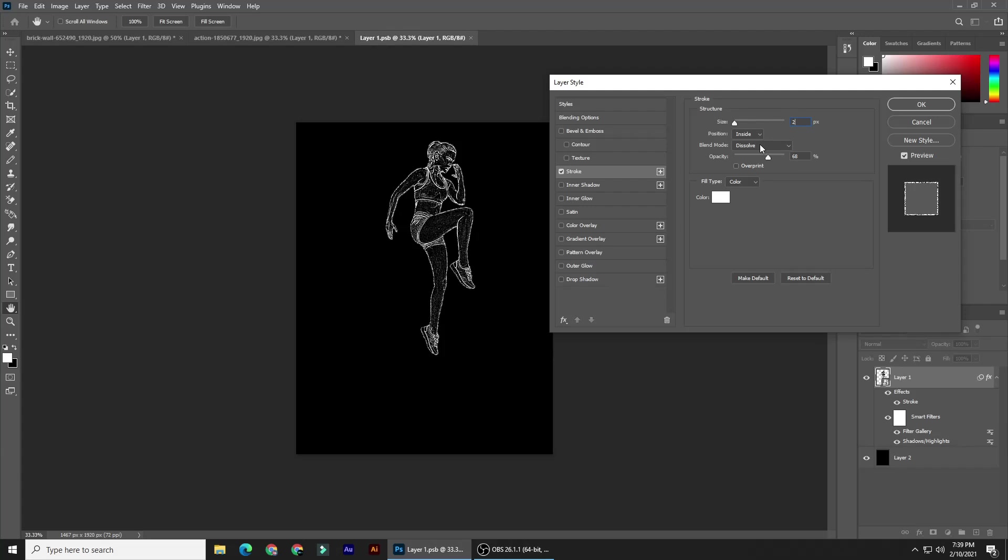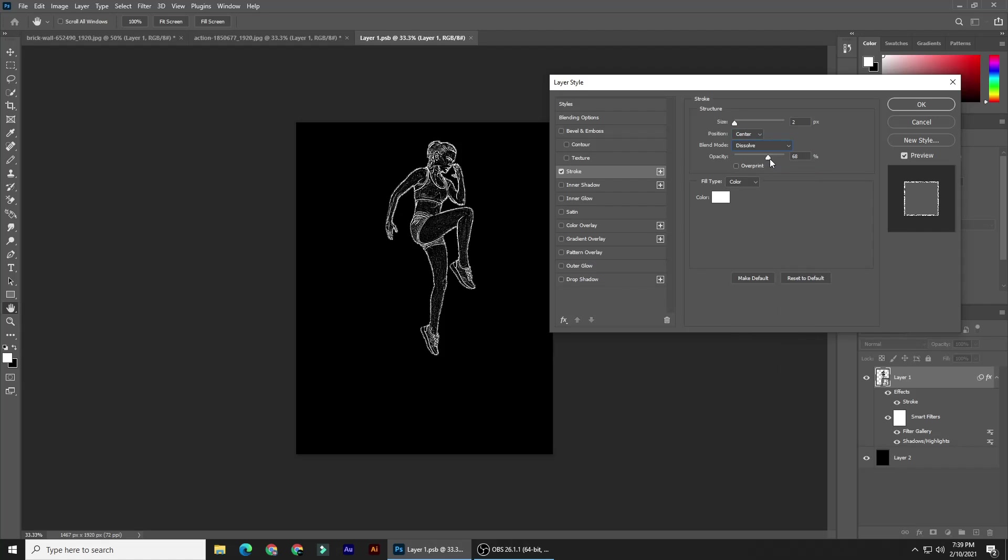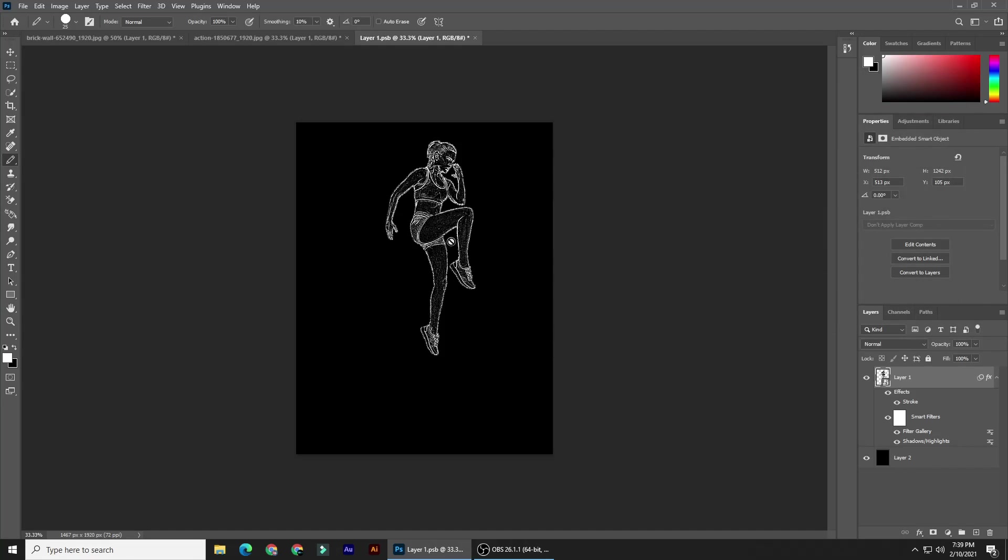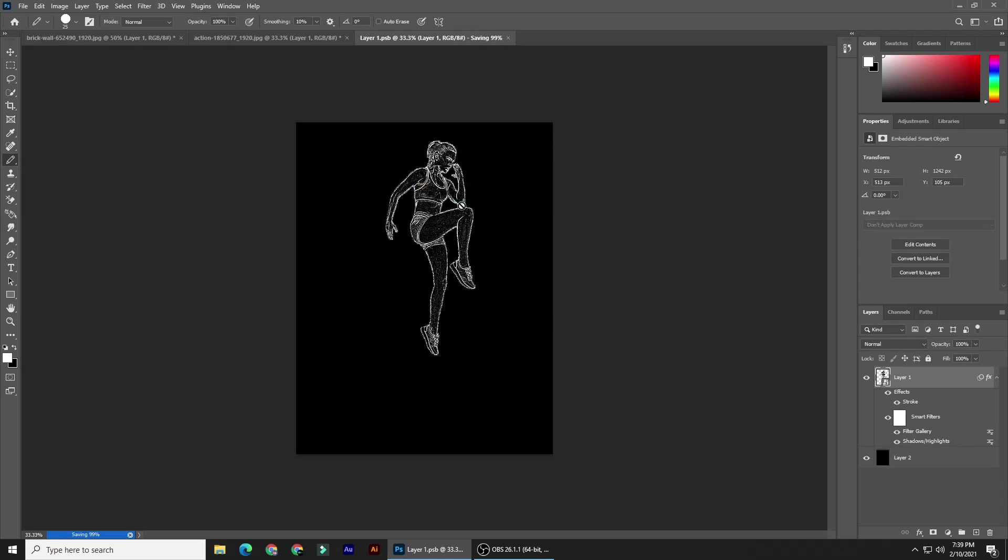The position either center or inside, and the blend mode Dissolve. Reduce its opacity to 60%, then click OK. Close the smart object tab, and when you see this message, click Yes to save the changes.